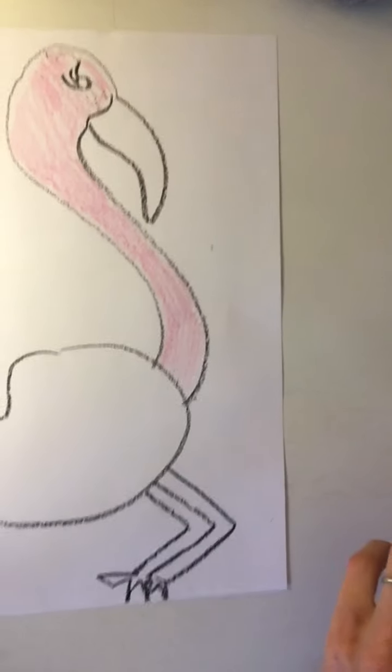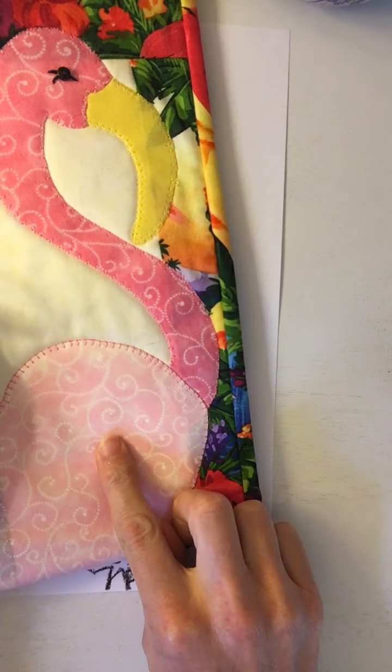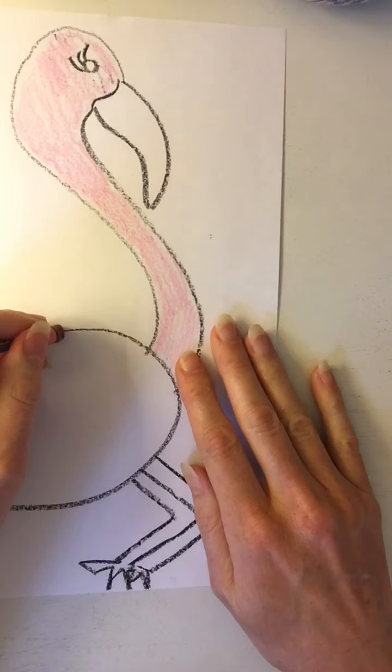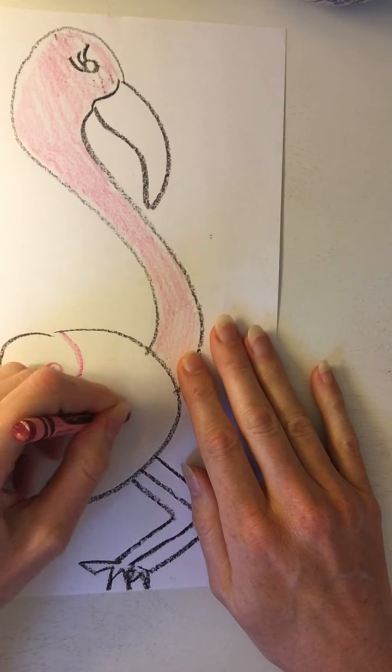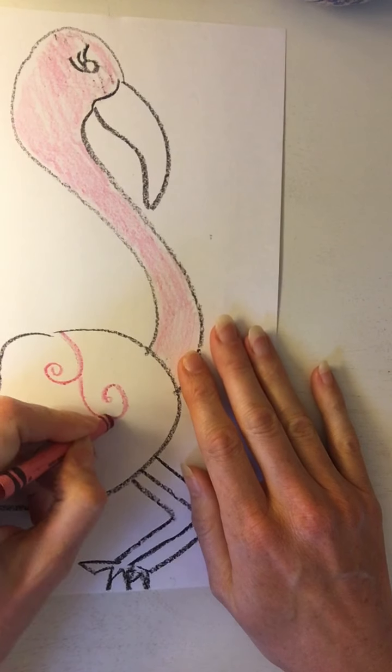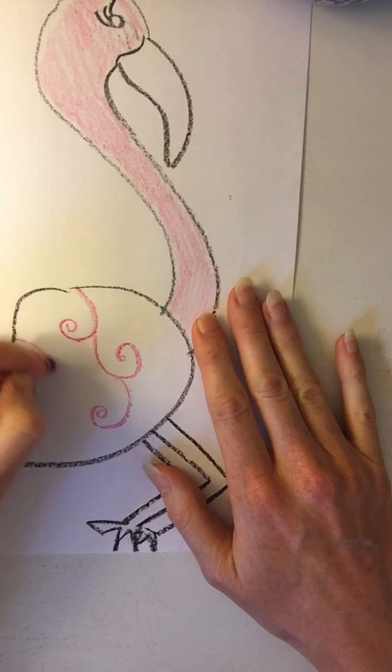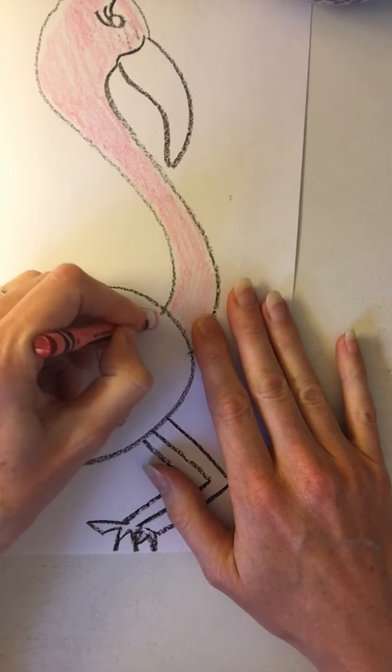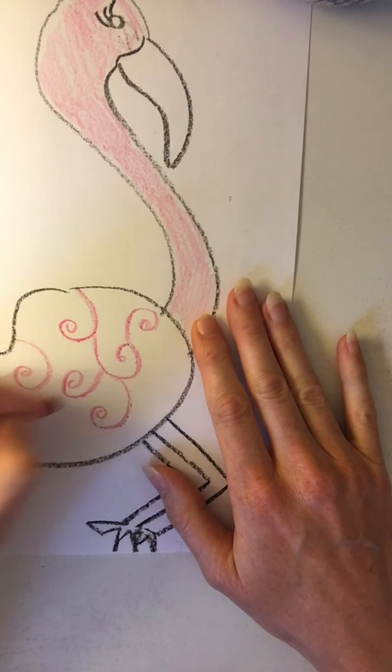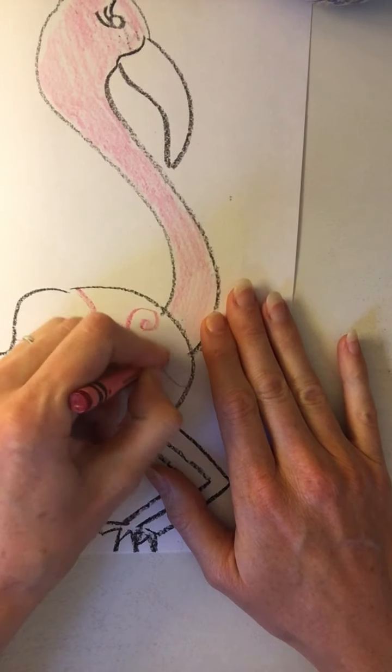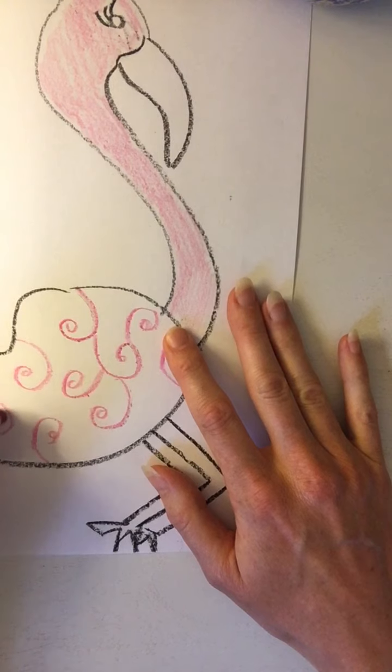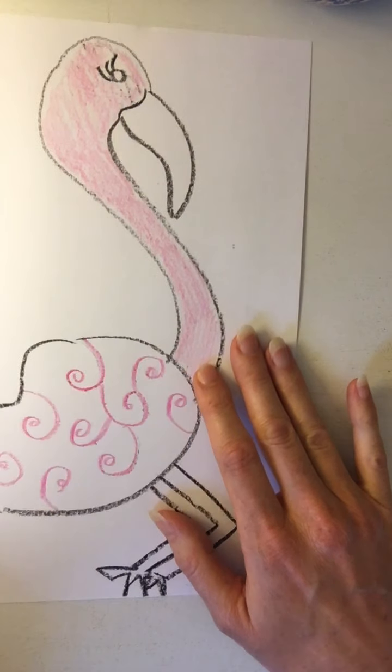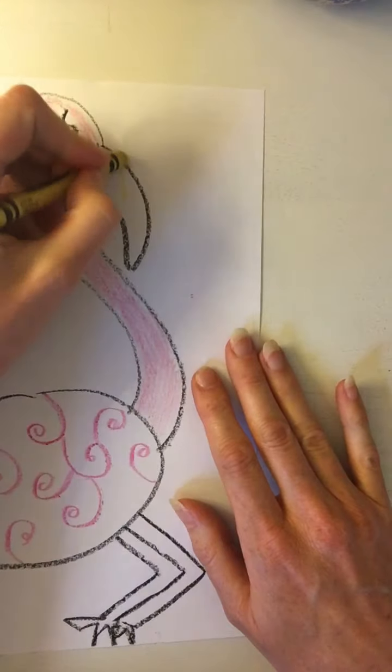This one has kind of like curly lines. That should do it. Alright, let's not forget my beak.